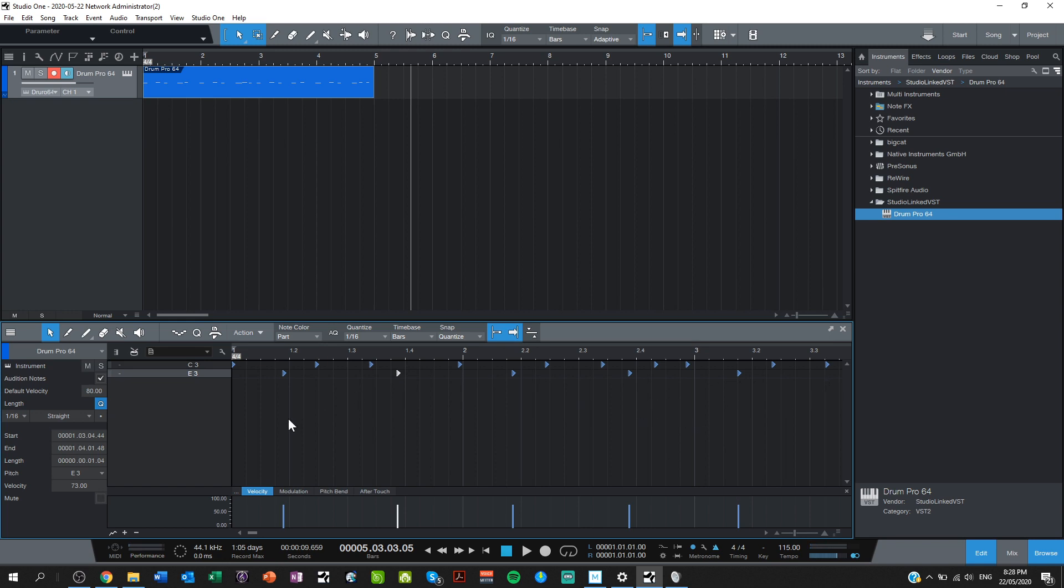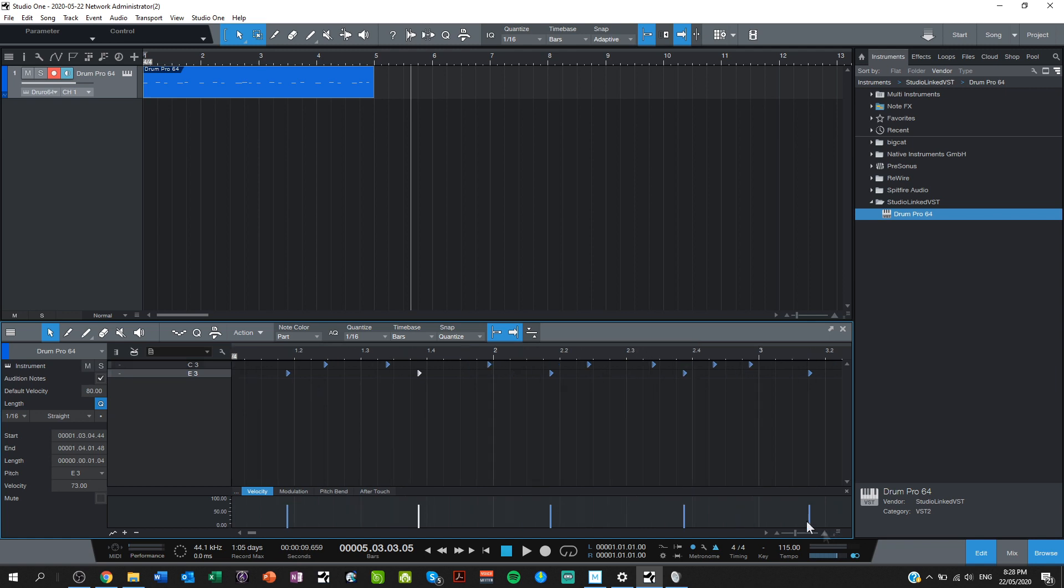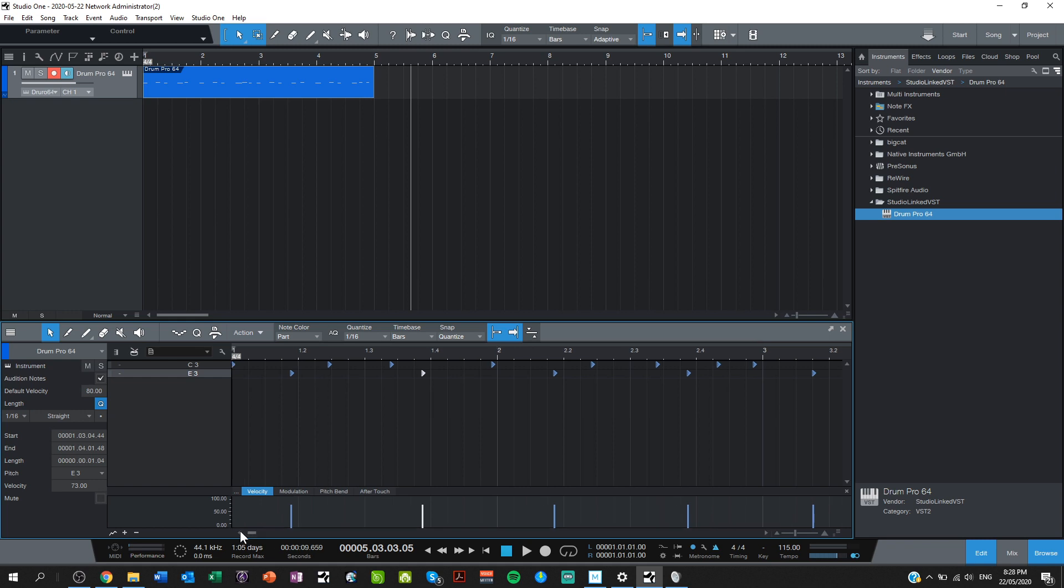So these little blue things are the actual notes themselves, and I can trigger them straight up there. You can also see their beat lines, essentially. So this is a bar: bar one, bar two, bar three. I can see that my first note has landed bang on the first beat, but you can see some of them are a little bit off.